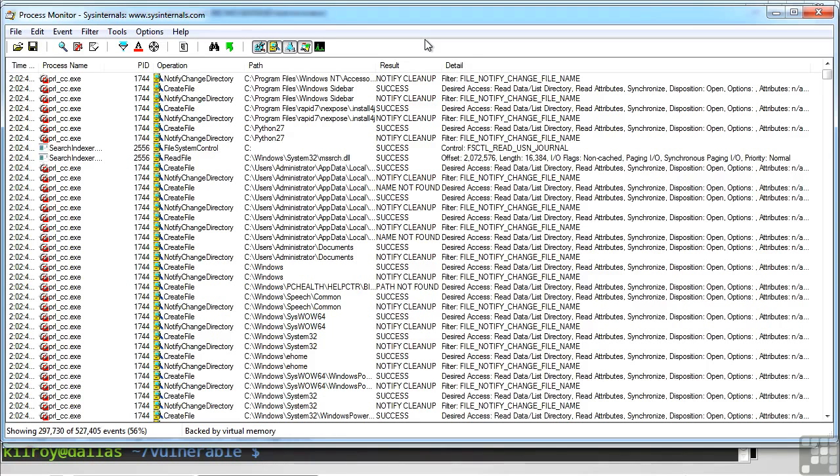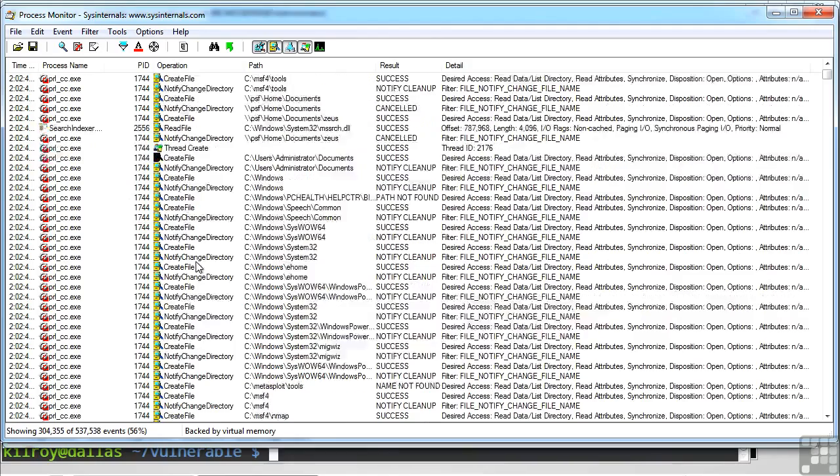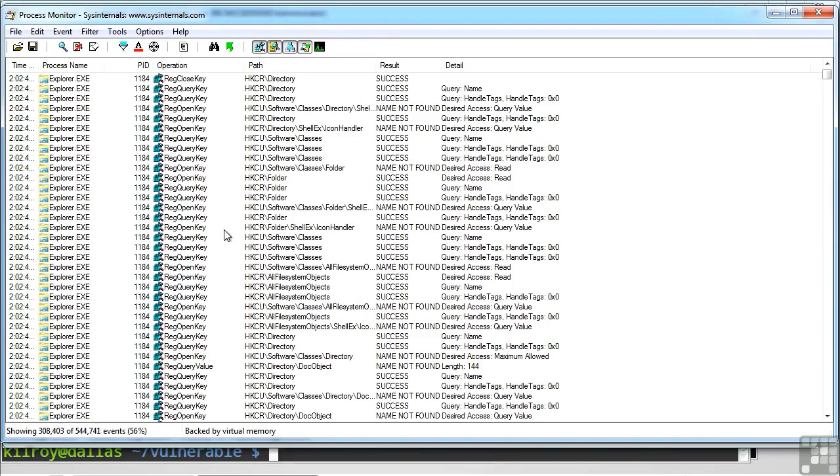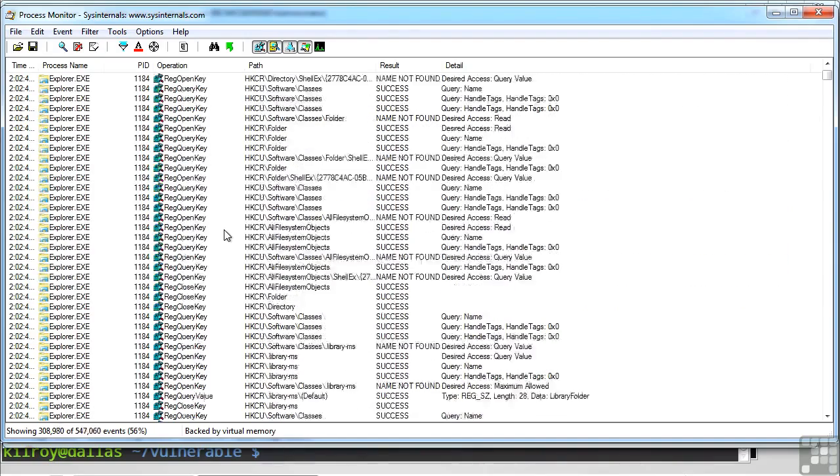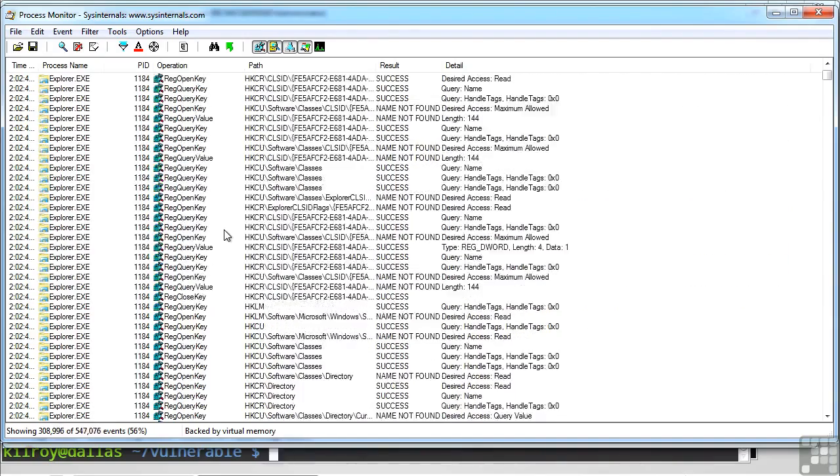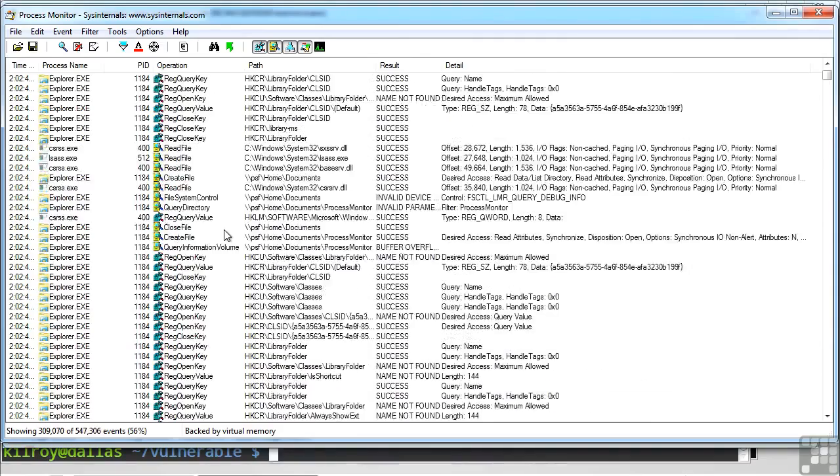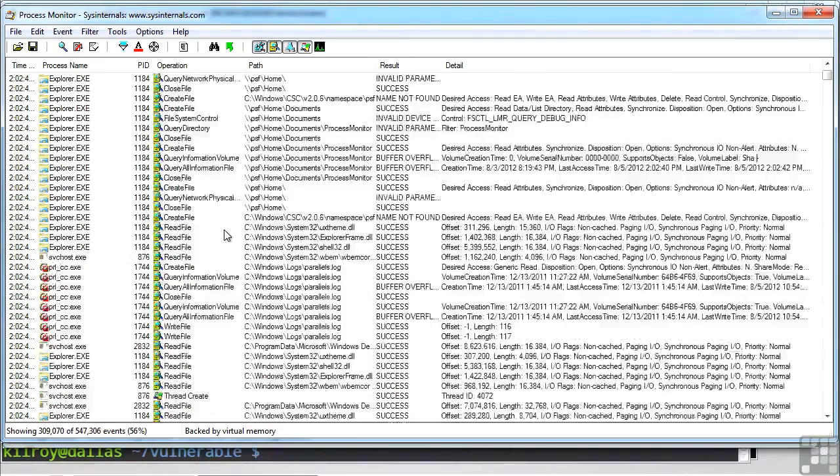It's done several operations, and these are like library or system call operations. So I've got a notify change directory, a create file, and I've got several of those. I've got a registry open key on behalf of explorer.exe, and it shows you the key that it's opening. And on the right-hand side, you'll see the detail about it. Query name and query handle tags. So I've got registry opens and registry closes and registry queries. I've got read files. It tells me the offset in the file as well as the file length and the I.O. flags.